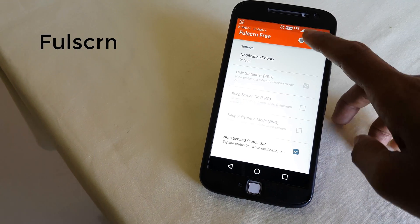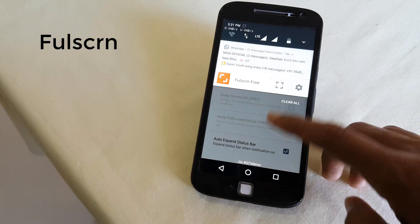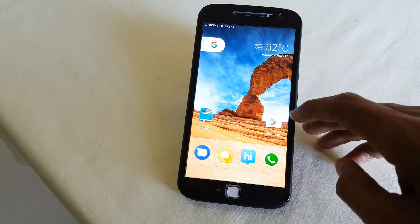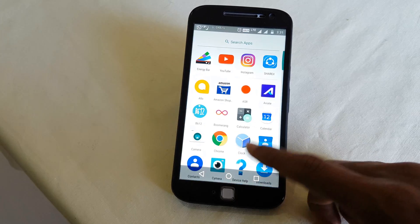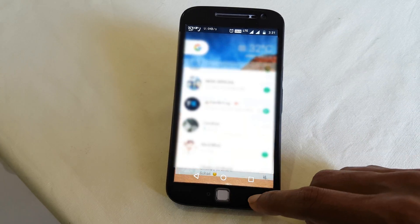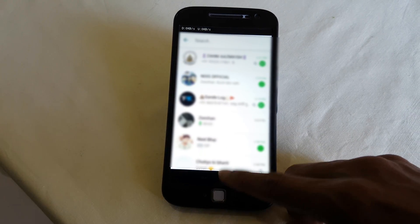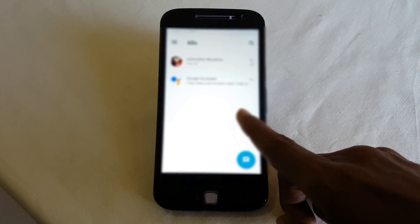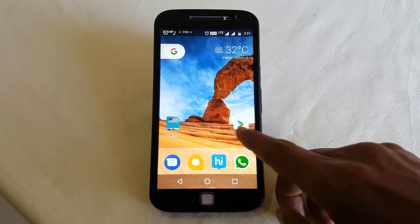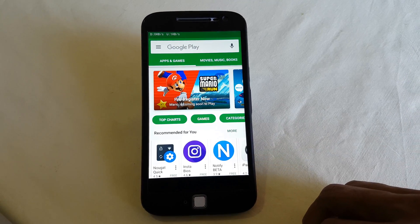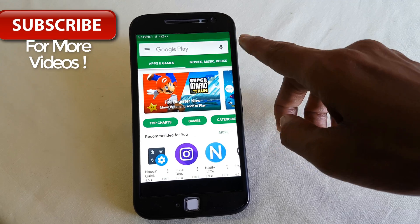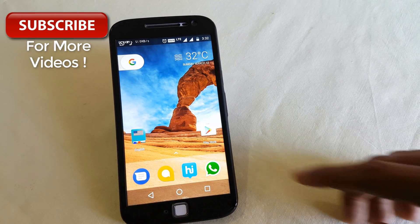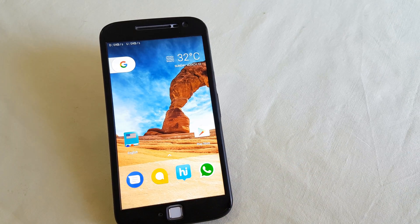Followed by that we have Full Screen, or Full SCRN. You just need to enable it and then you get an option on your notification panel for full screen. When you enable it, you can see that you have full screen on your device — your notification panel from the top and the navigation bars from the bottom have disappeared. You just need to swipe to get them back. This is a simple and great app that gives you an experience as if you are using your device in full screen mode without the navigation bar or notification panel.